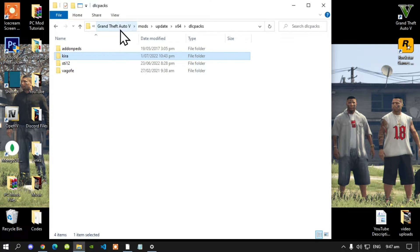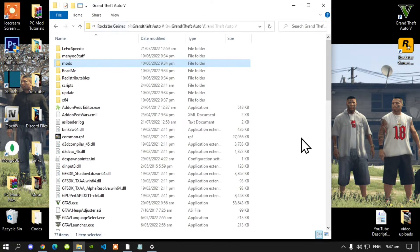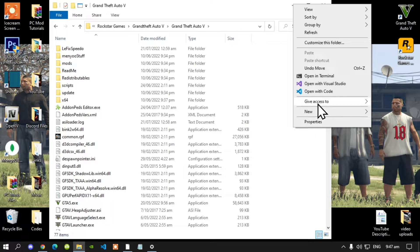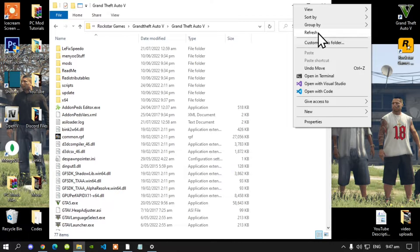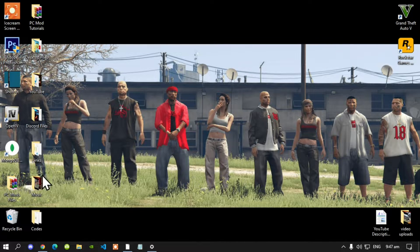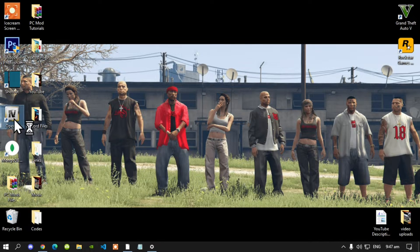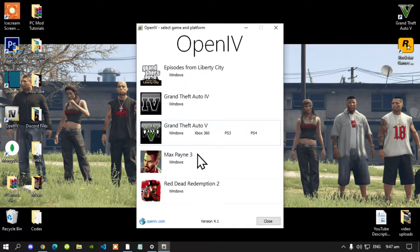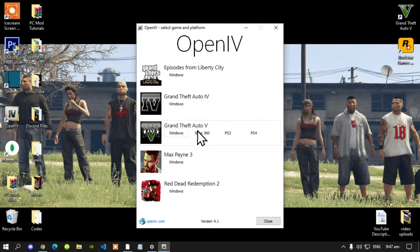Go back to your Grand Theft Auto V main folder, right click and refresh your game folder, then exit out of your game folder. Then go to your OpenIV, double click, and once your application is open go to Grand Theft Auto V Windows.